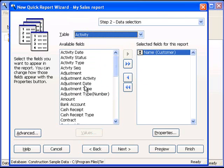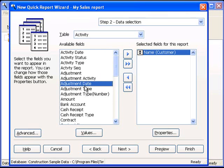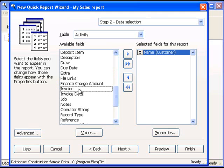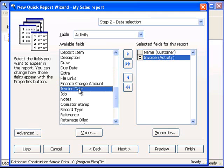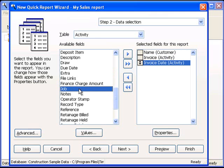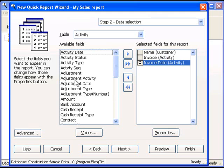The first one is going to be Invoice. The second one is going to be Invoice Date, and the final field that we're going to select is the Amount.